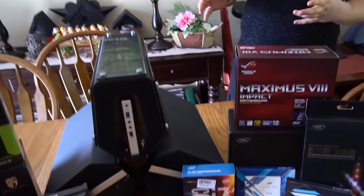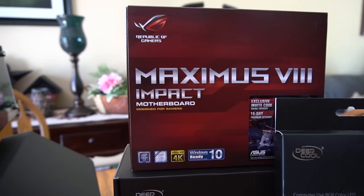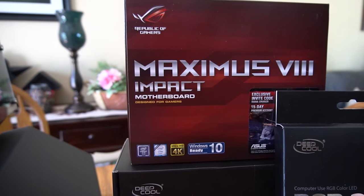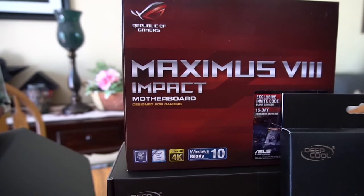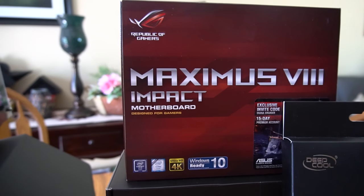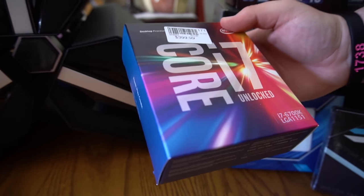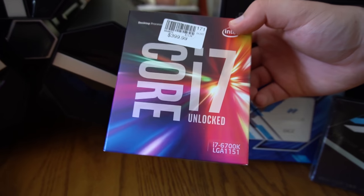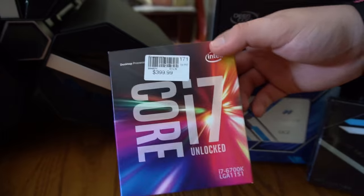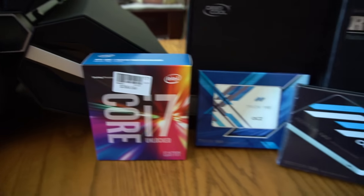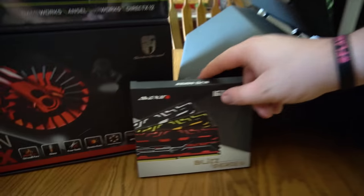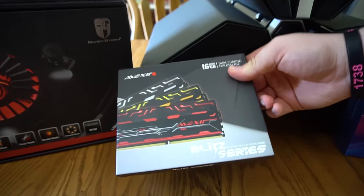Now let's take a look at the rest of the parts. For the motherboard, we have the Maximus from Asus. It's the Impact motherboard. Should be perfect for what we need. We went with the i7-6700K. I'm excited to try this out. For RAM, we have 16 gigs. This right here was sponsored by Deep Cool.